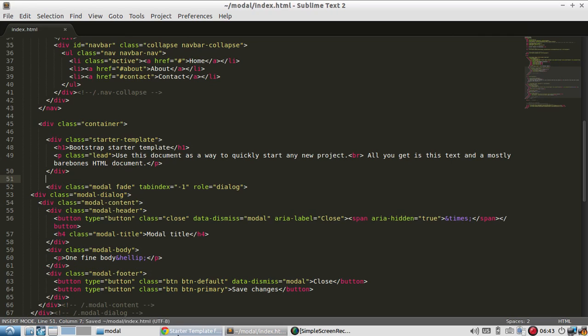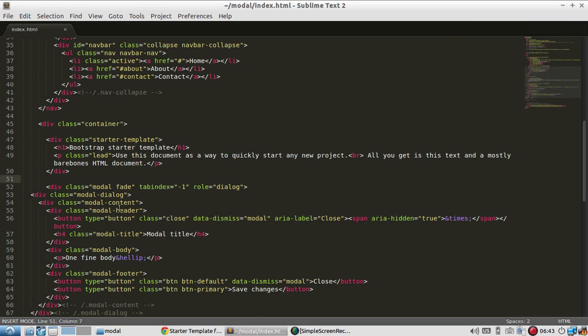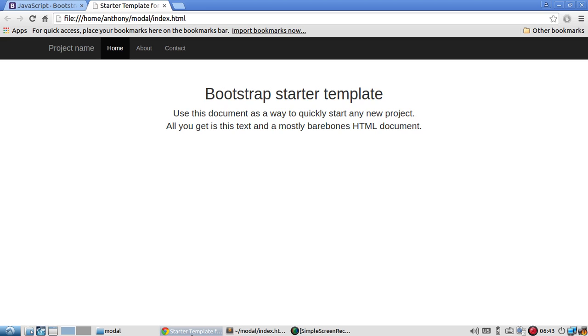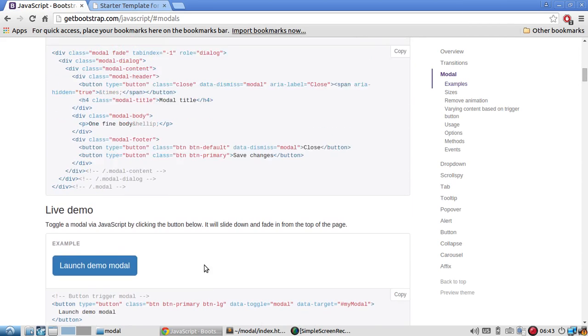So let me add it there. Save. Let's see what shows up. So I'll refresh after adding the modal and there's nothing there, and that's because it needs to be tied to a button.